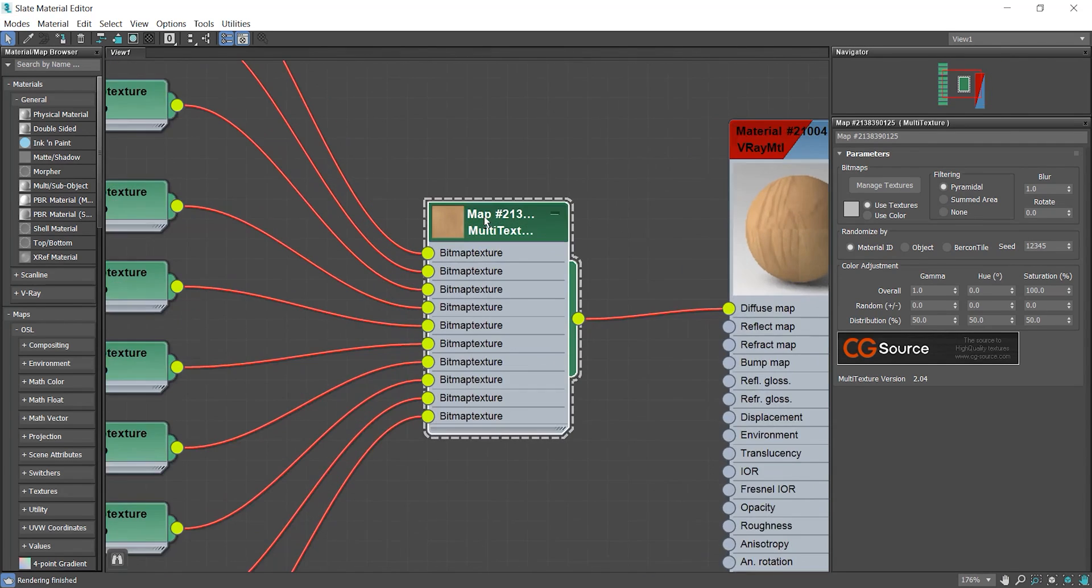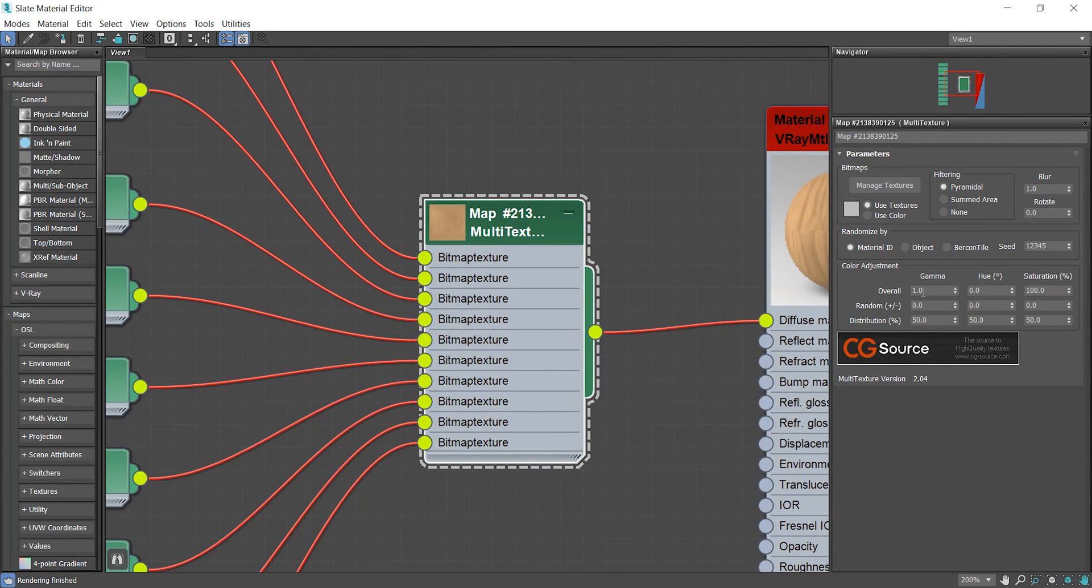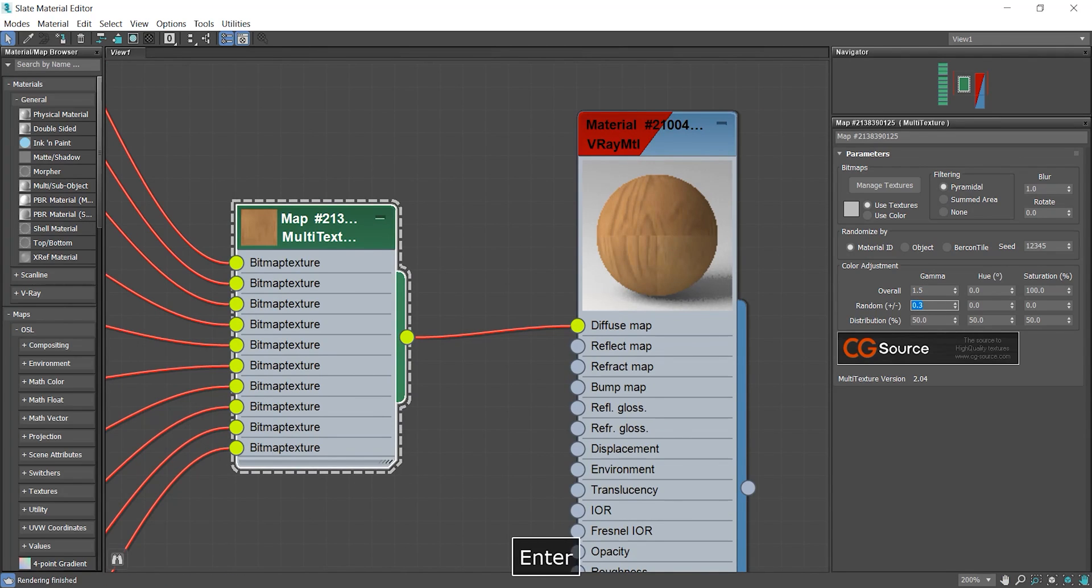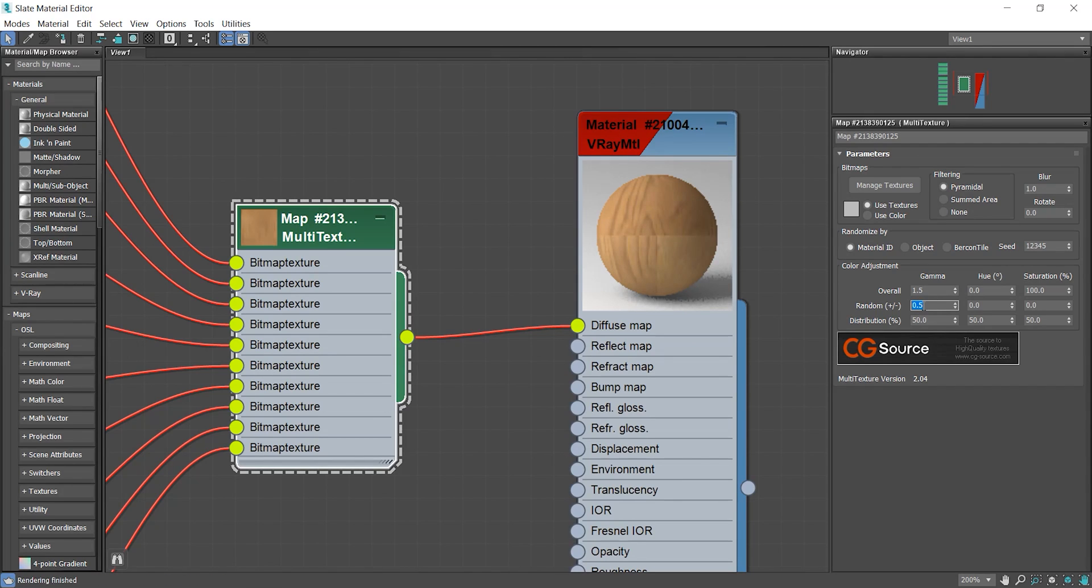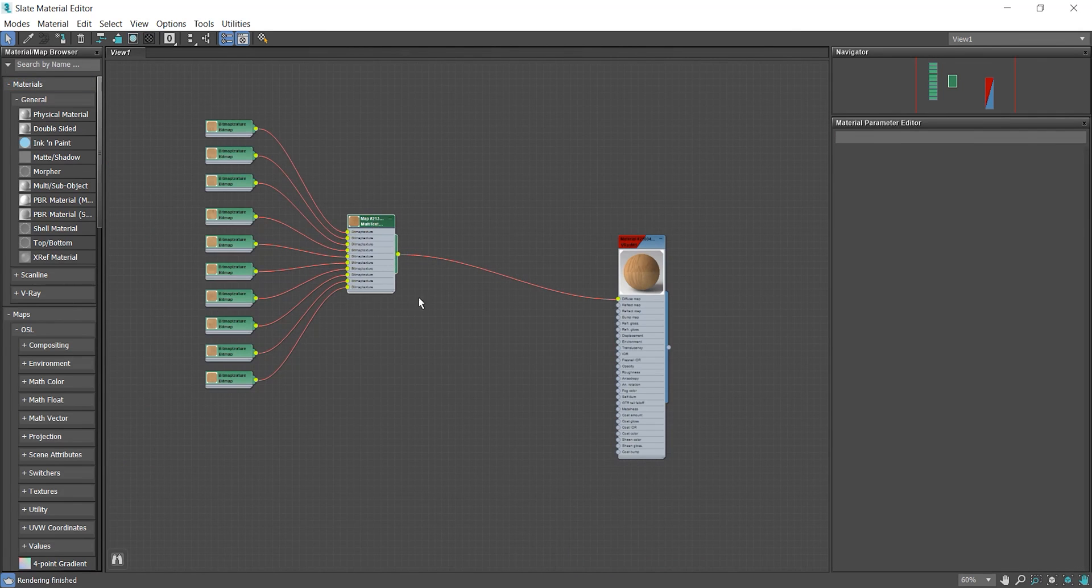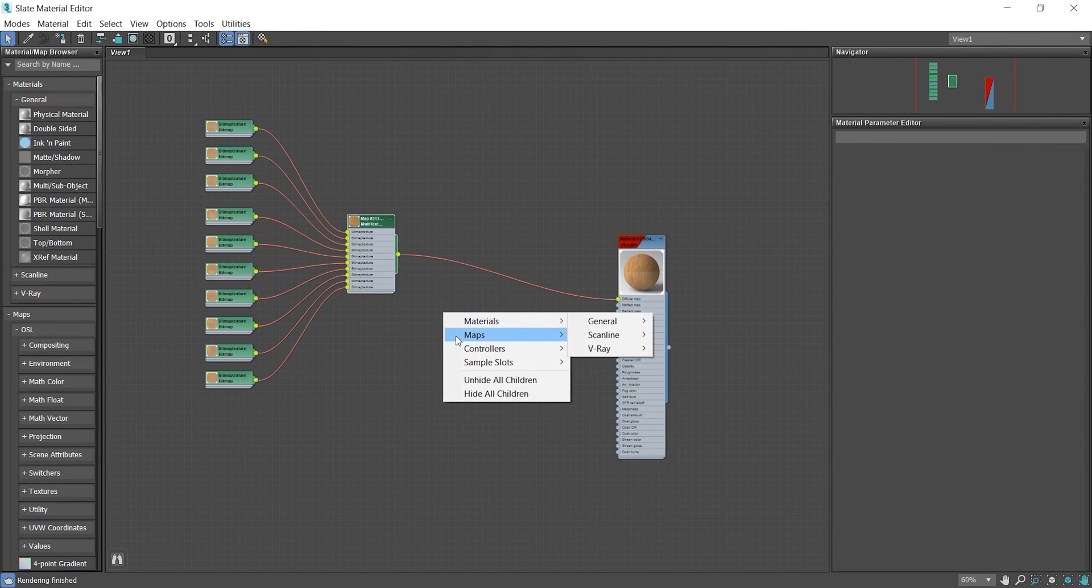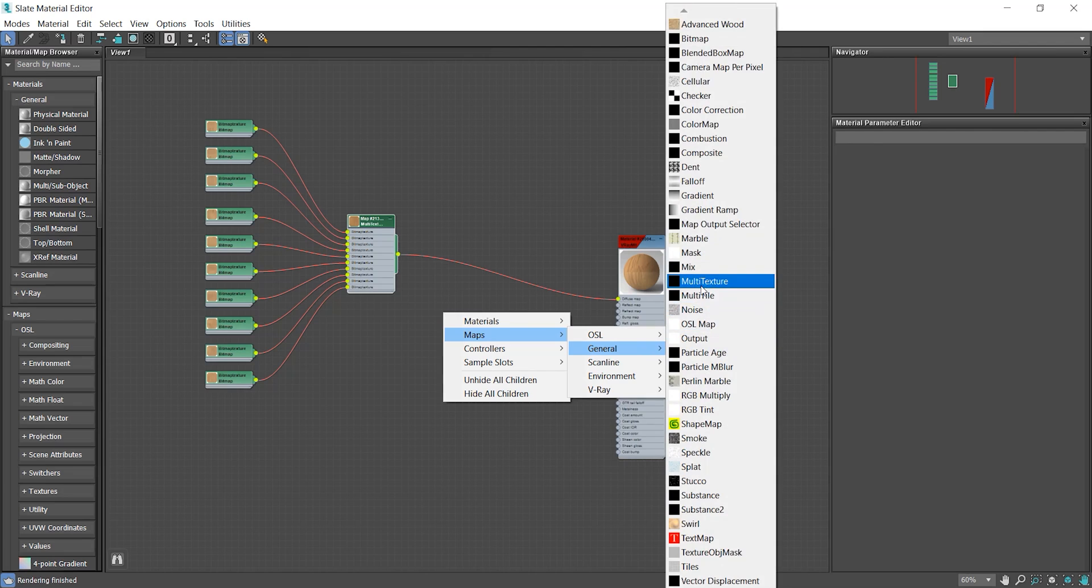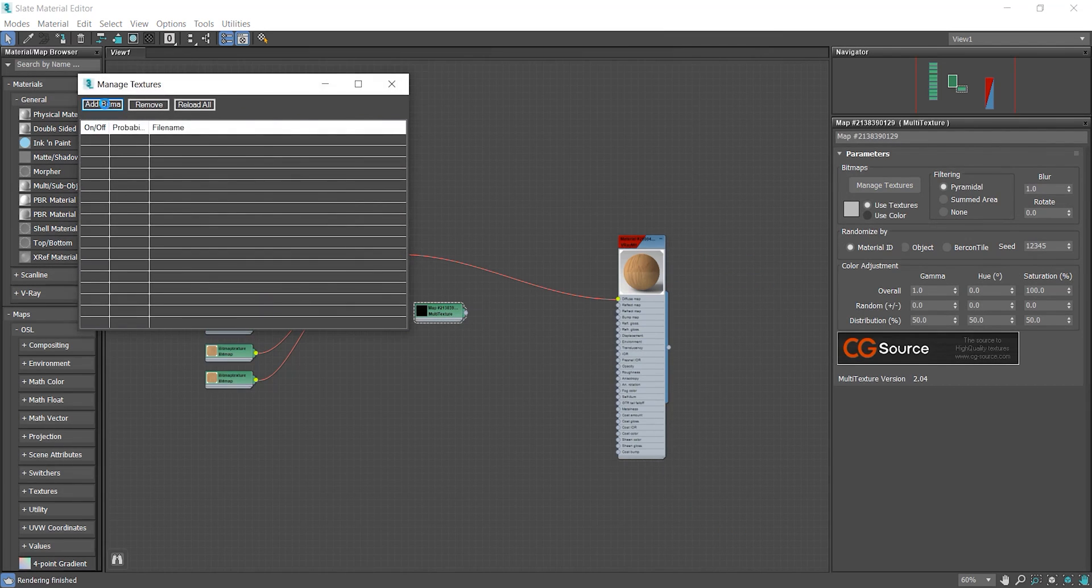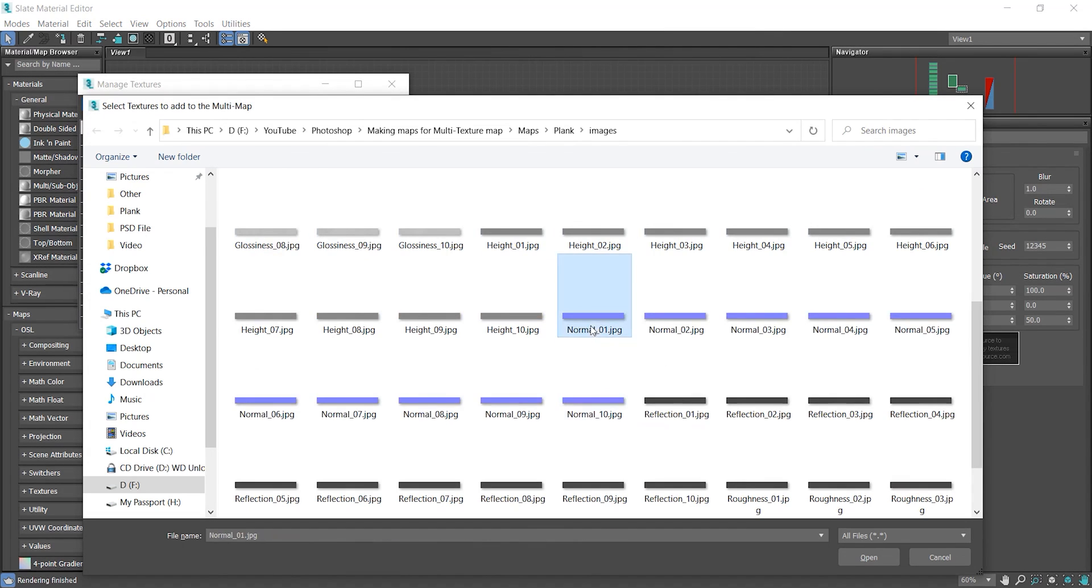In multi texture map I can adjust the overall gamma to make the texture darker or brighter. Also I can randomize the gamma so it would look sharper with more contrast. As for the bumps, I will load the normals and bumps and assign them to a V-Ray normal map and then connect it to the main material.